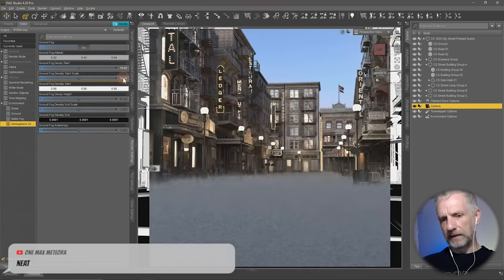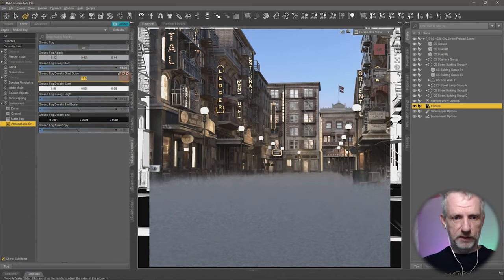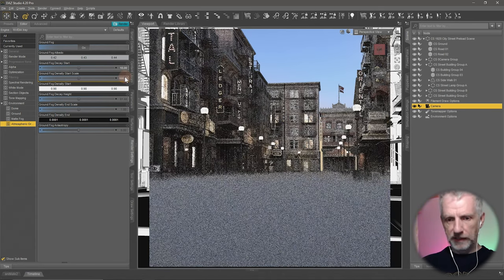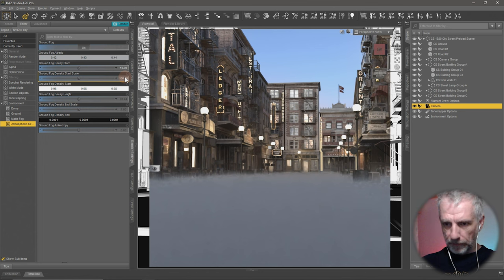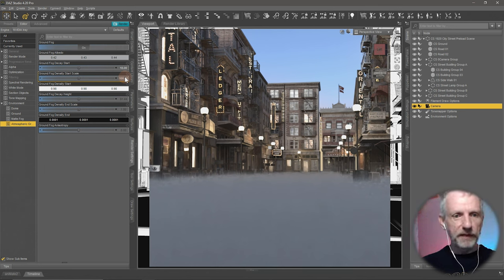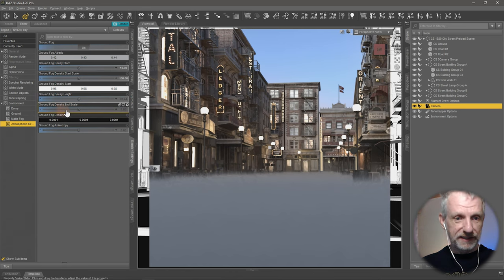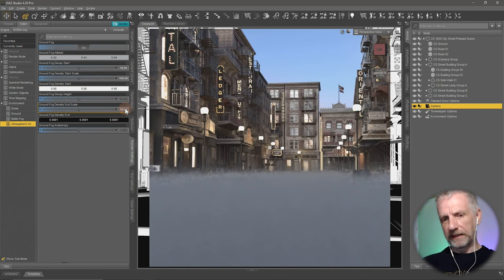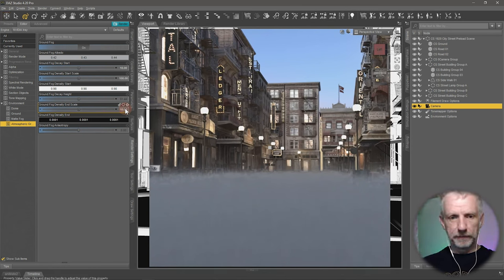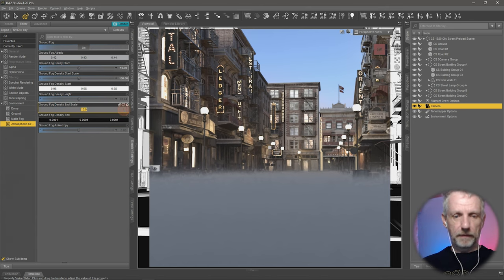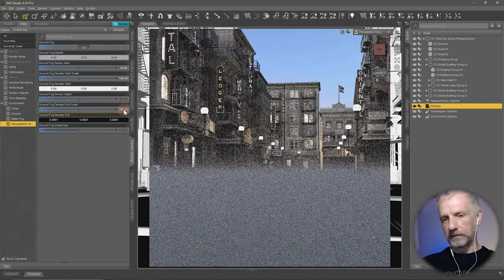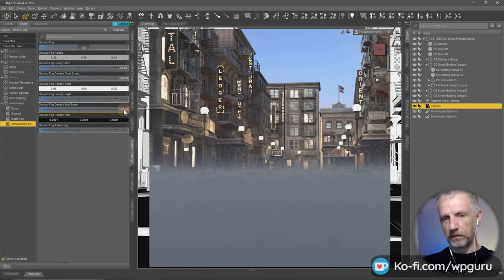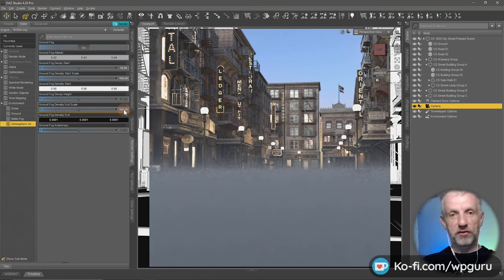If I add a larger value like a hundred to the intensity start scale, I get a thicker type fog. There's also the ground fog decay height and the ground fog density and scale. If I increase that we can make it taller — now it goes almost up to the doors. Play around with that. It's kind of thick fog.